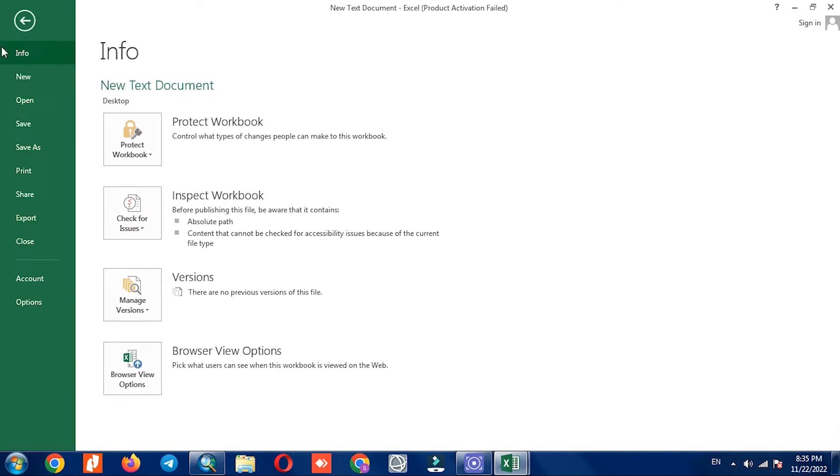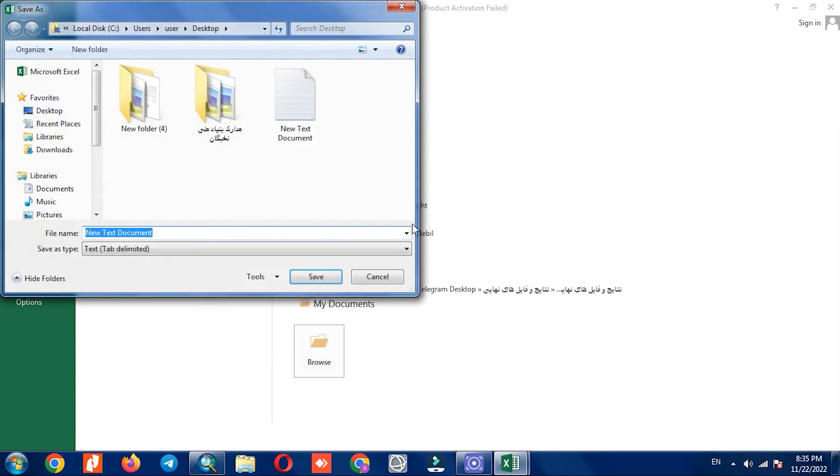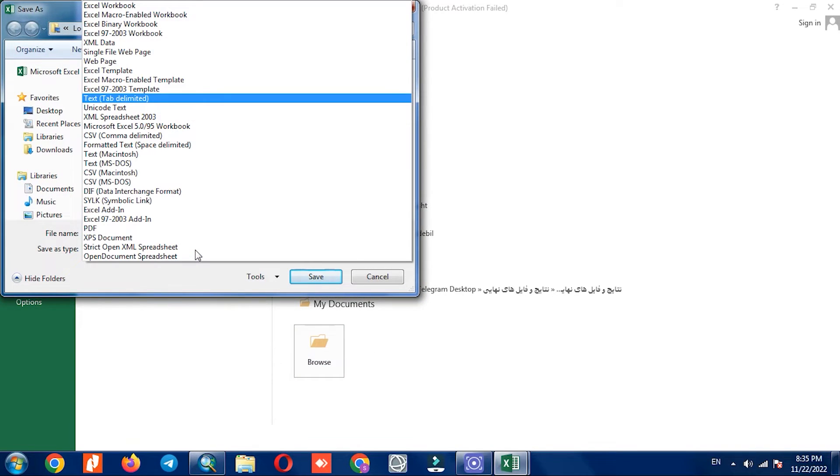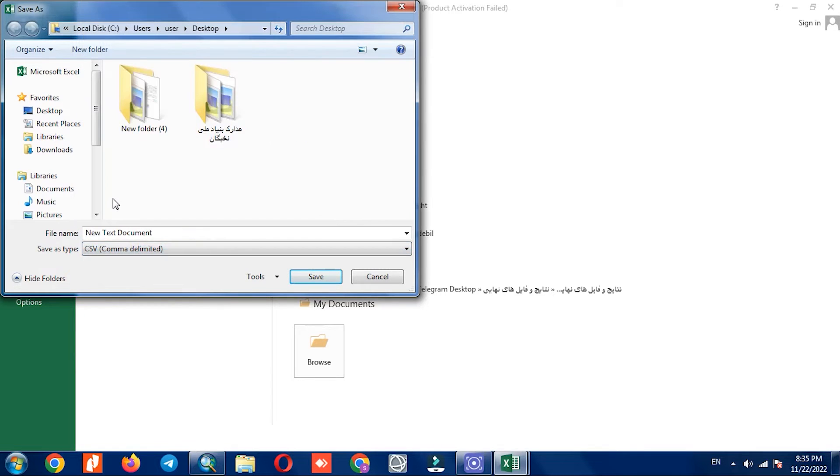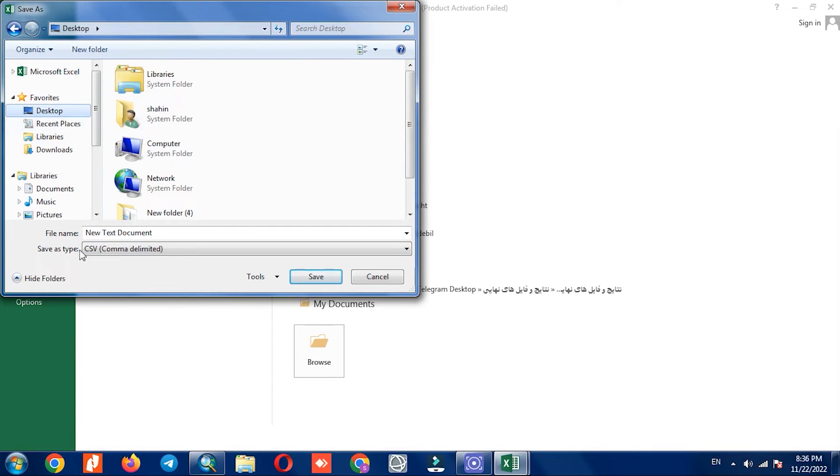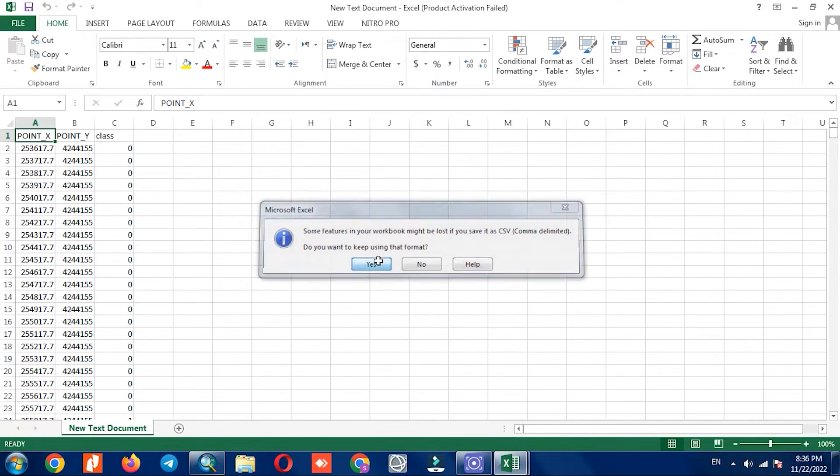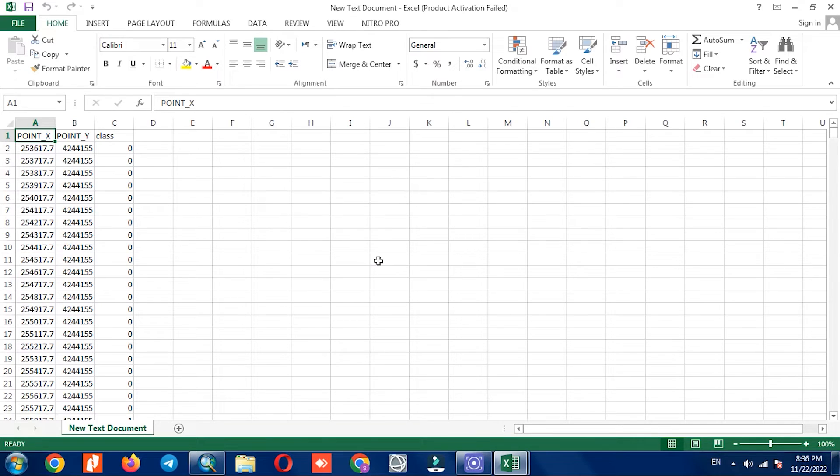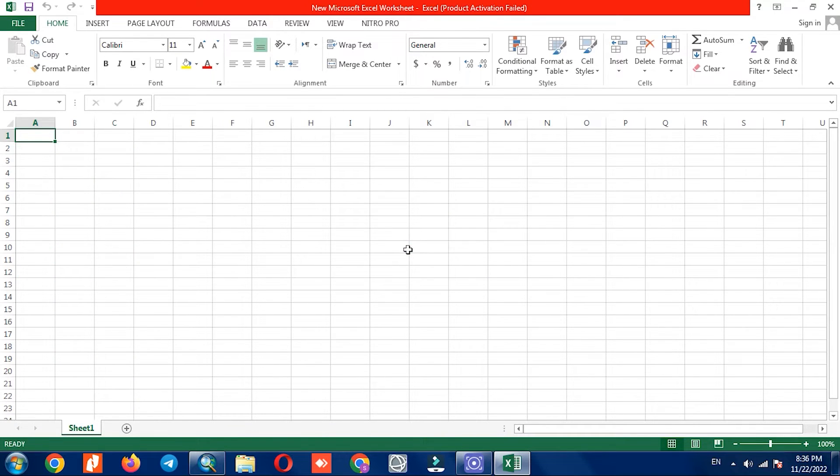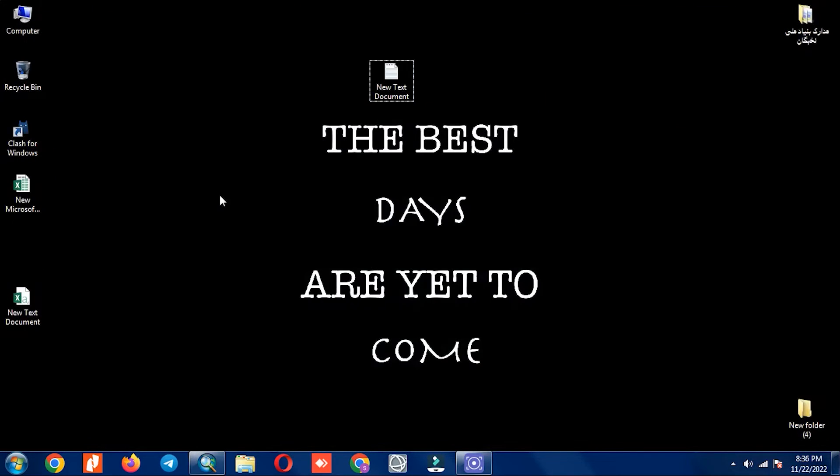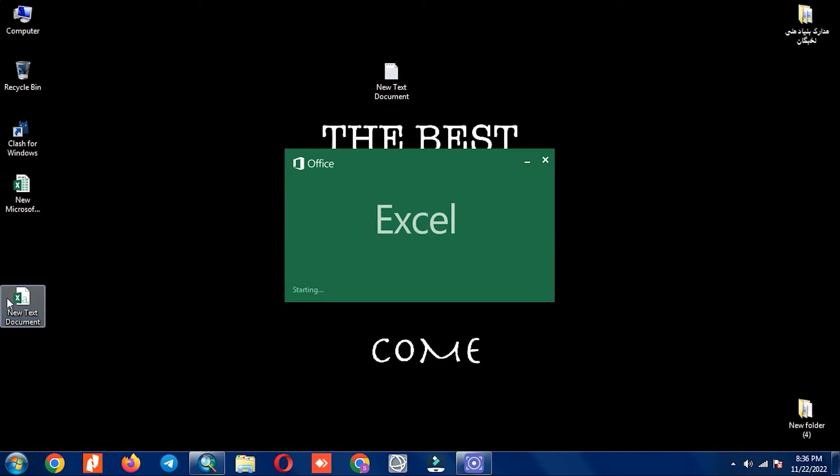Then we save the Excel file. Saving should be in CSV, delimited format. Here you can see the Excel in CSV format.